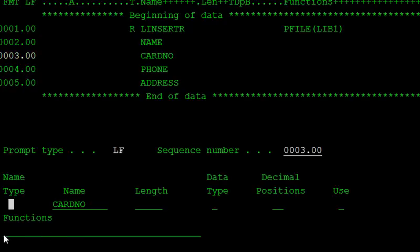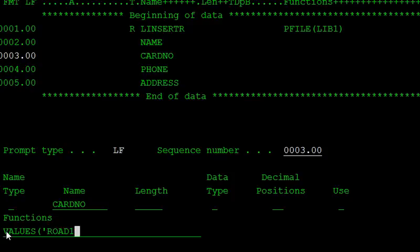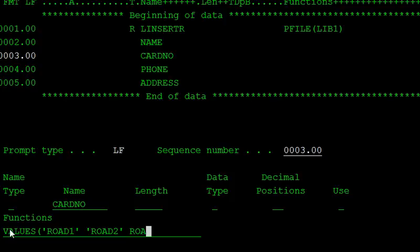Using the INSERT VALUES command — the VALUES keyword — which values do you want to enter? Only road number one, customer information road one, and road two.